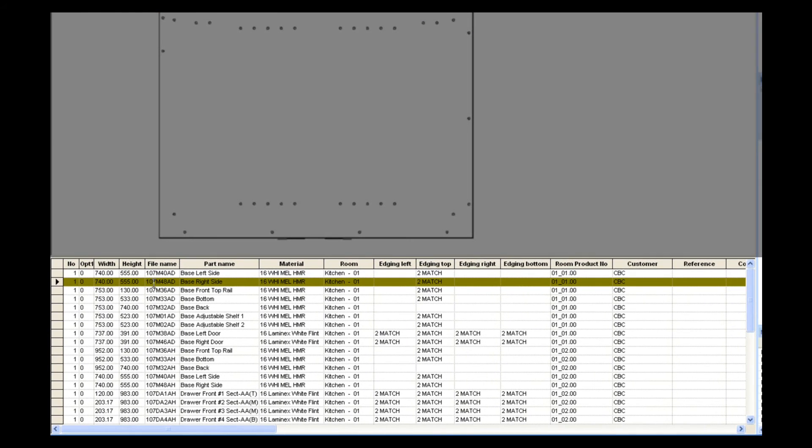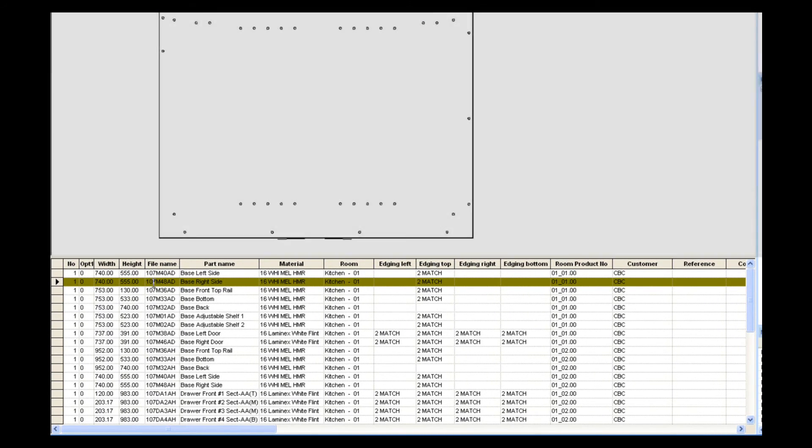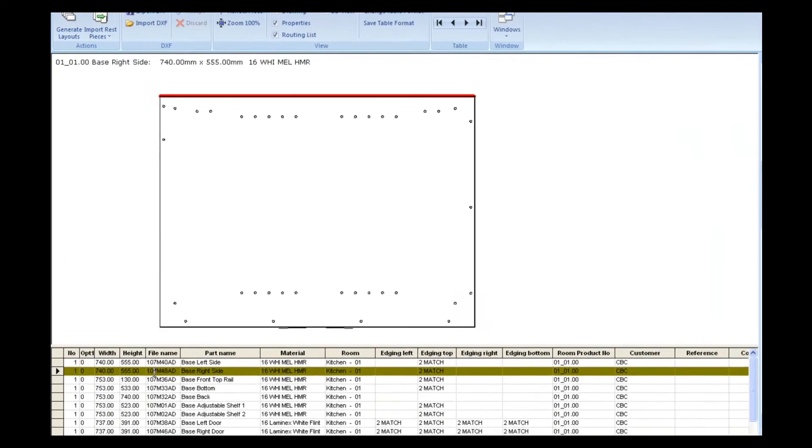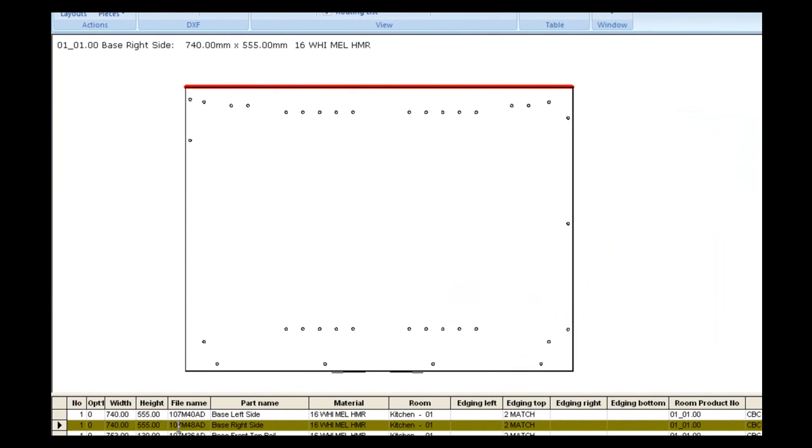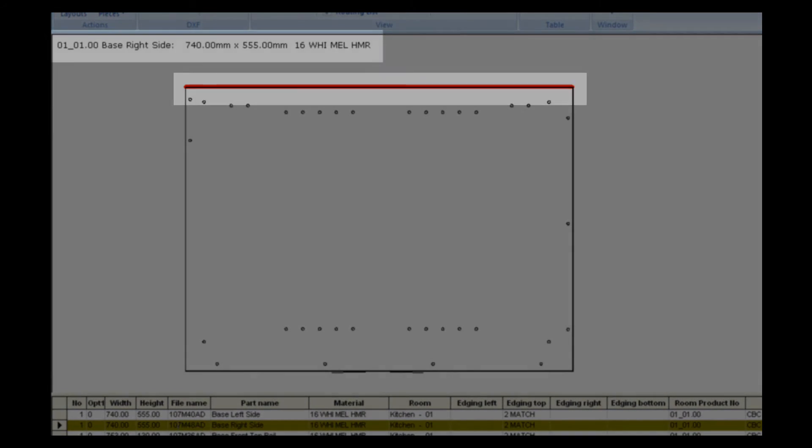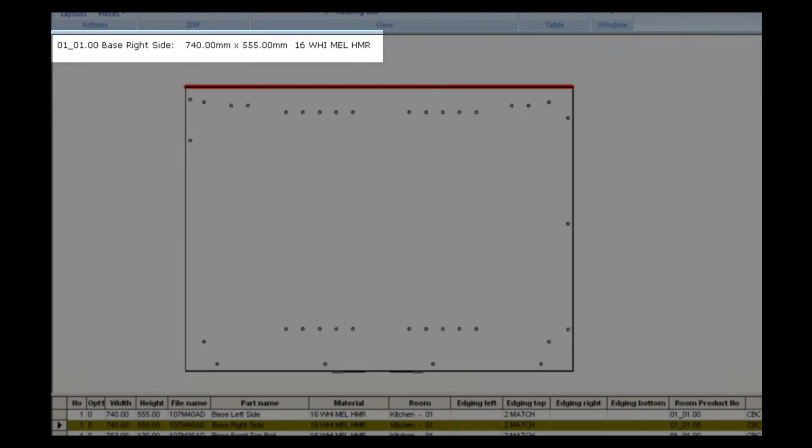The first section in packet gives you a list of each part within the job. The second section gives you a view of the part itself with all machining as well as edging and the measurements.